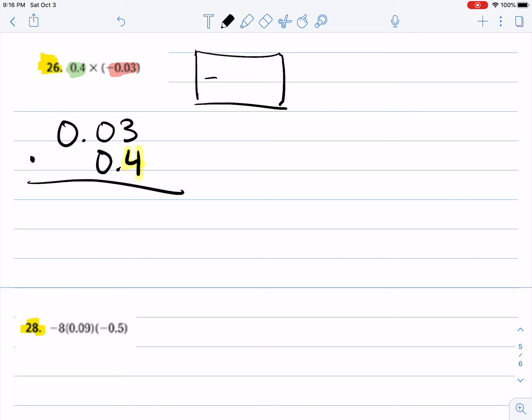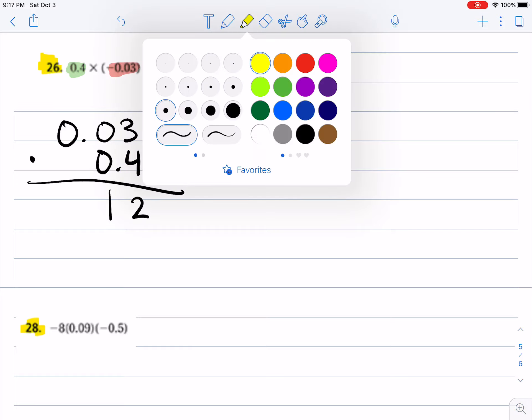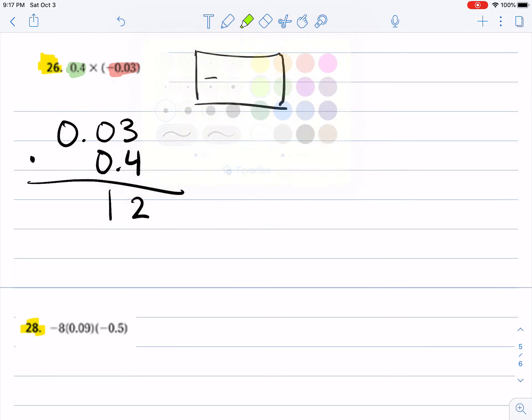4 times 3 is 12, and everything else is zeros. Okay, so now we're ready to count the numbers behind the decimal point, and I have one, two, three numbers behind the decimal point. So I'm going to take this